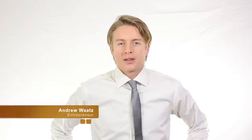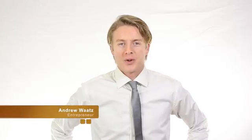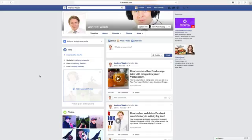Hi everyone and welcome. My name is Andrew Watts and in this tutorial we're going to learn how you can change your birthday on Facebook in 2016.